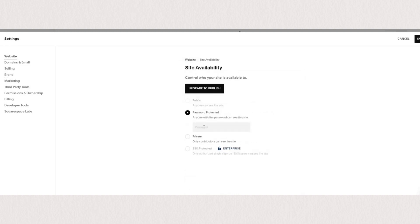Here you can choose between public, password protected, or private site. And as you click on password protected, you can just type in the password that you want to set up and make sure to save. So that's super easy.